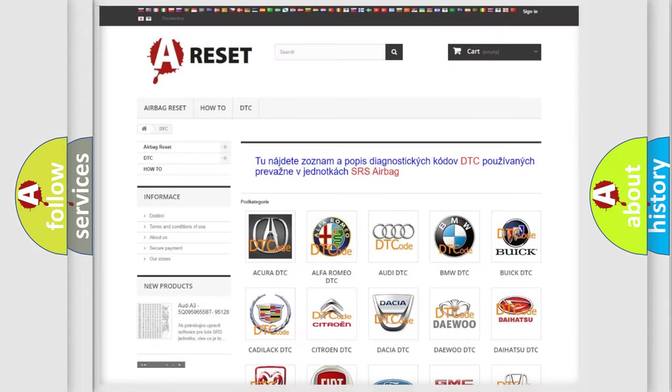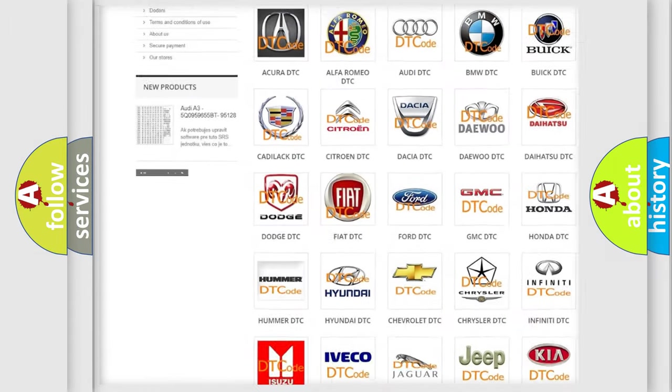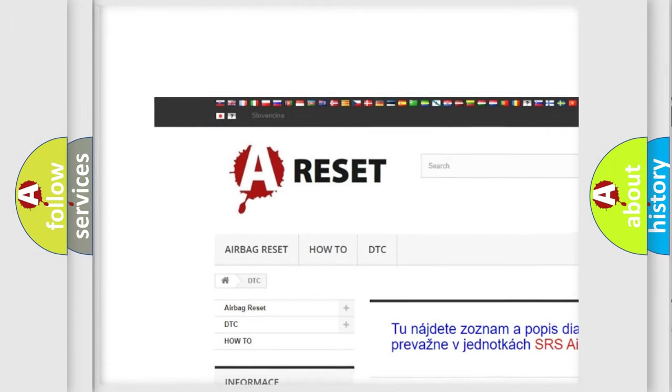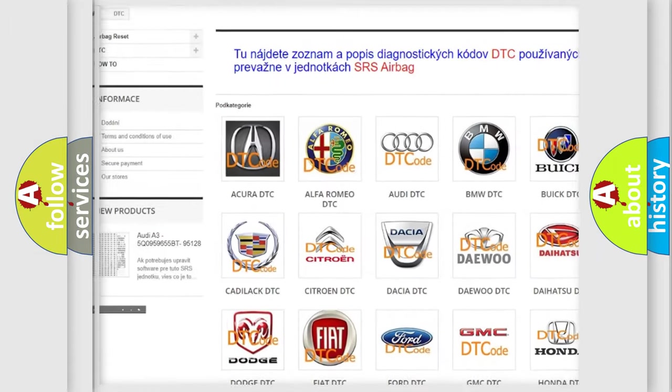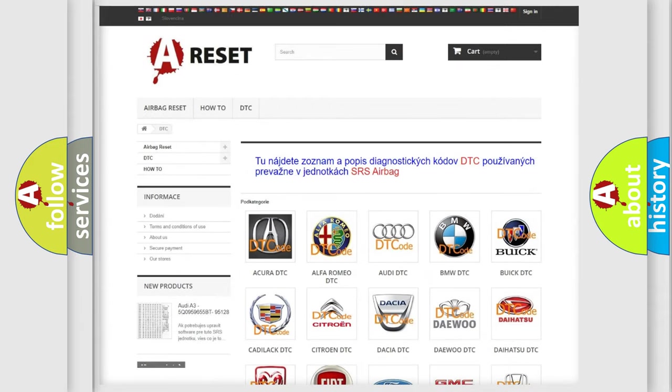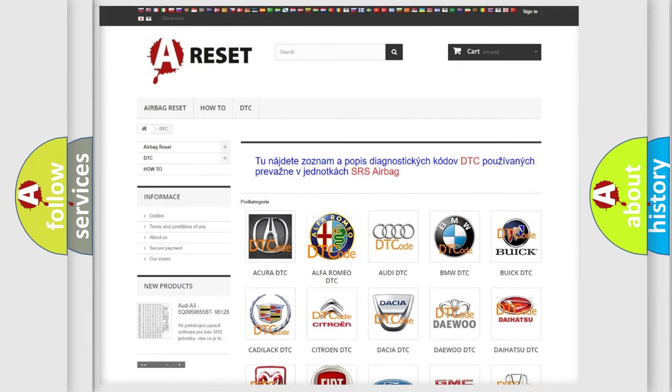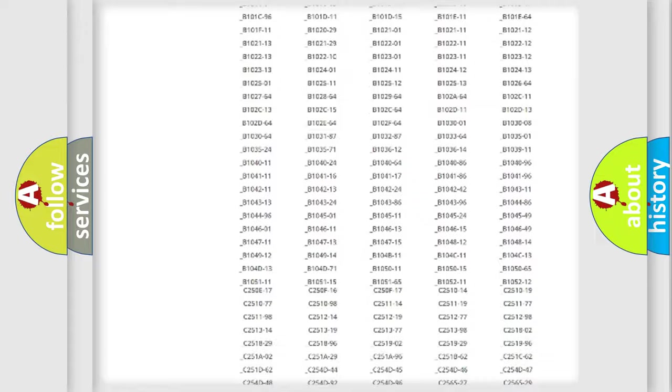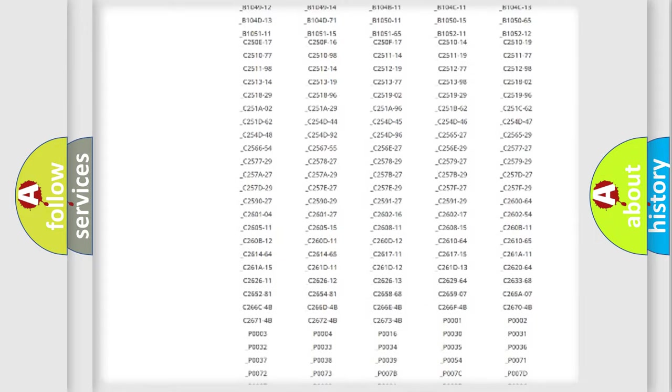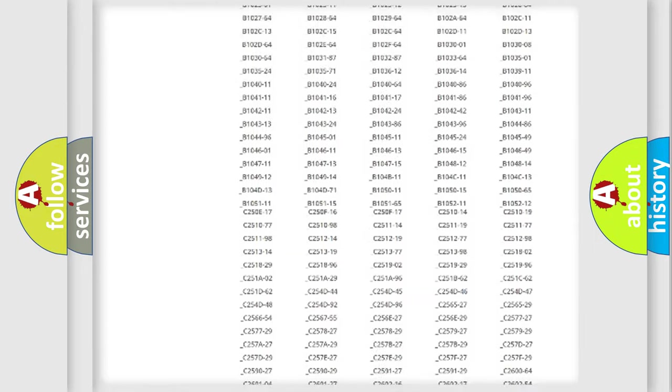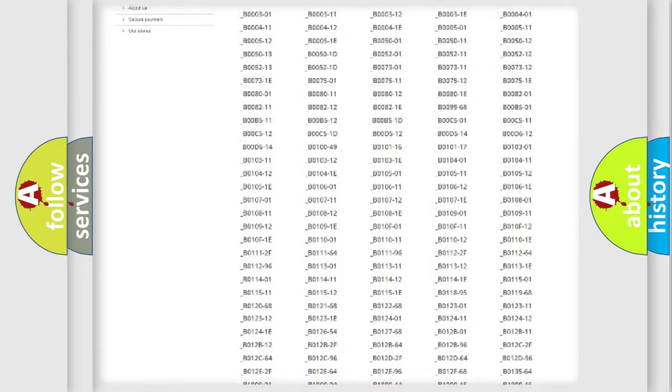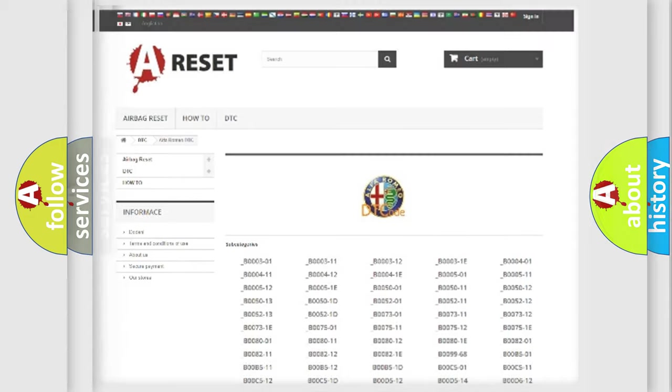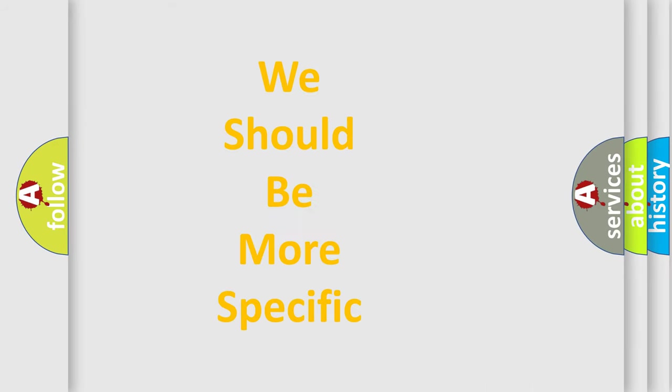Our website airbagreset.sk produces useful videos for you. You do not have to go through the OBD2 protocol anymore to know how to troubleshoot any car breakdown. You will find all the diagnostic codes that can be diagnosed in Alfa Romeo vehicles, and many other useful things.